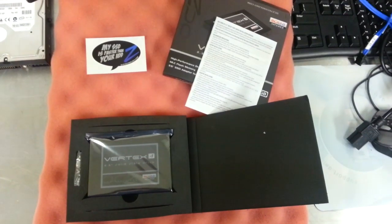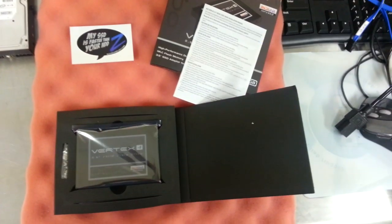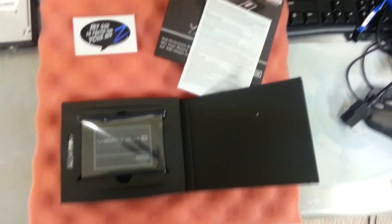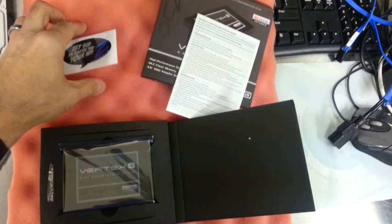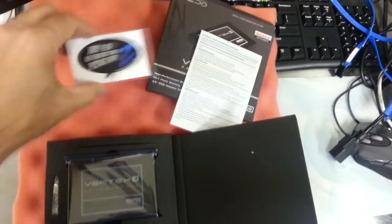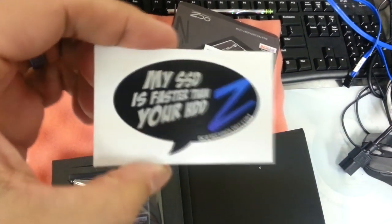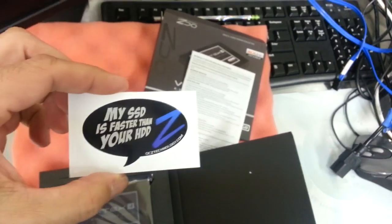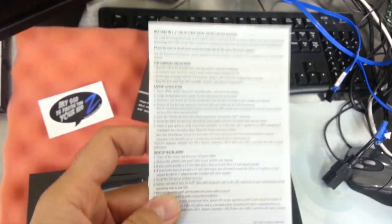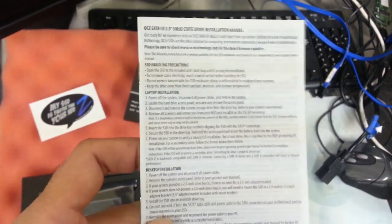So we've finally managed to get the shrink wrap off this thing, and that's always a daunting task. And what we found is a nice little self-promotional sticker saying, My SSD is faster than your HDD. Whatever. Some instructions here that are too small to be read by human eyes without a microscope.